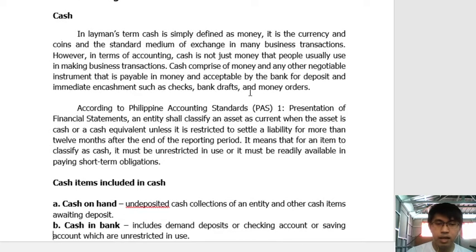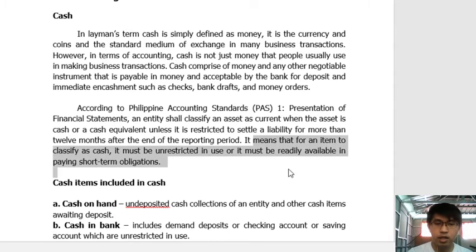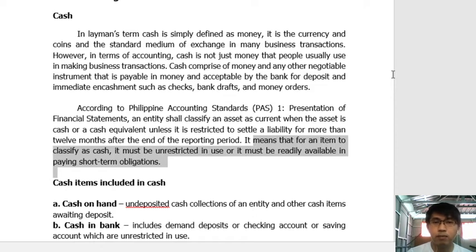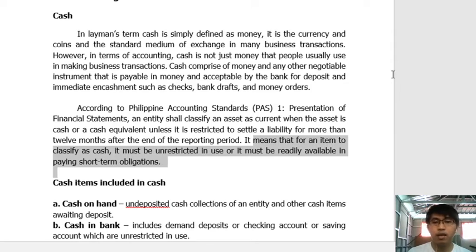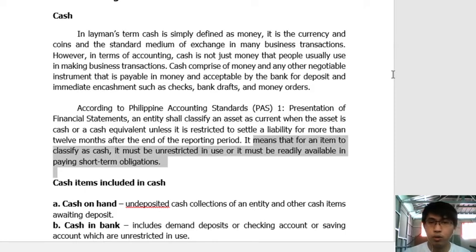For an item to be classified as cash, it must be unrestricted in use, or it must be readily available for paying short-term obligations. The key term when identifying whether something can be classified as cash is that it must be unrestricted in use — no conditions — and it must be readily available to pay short-term obligations.